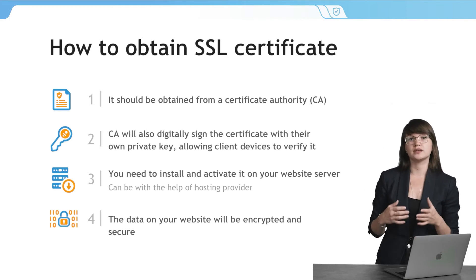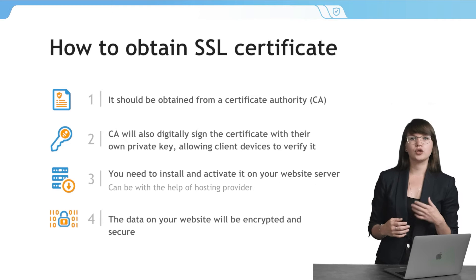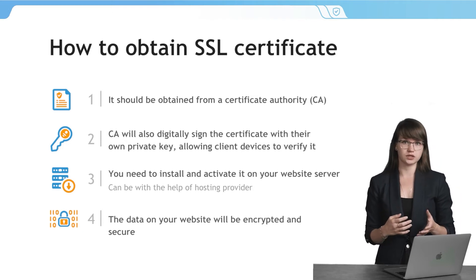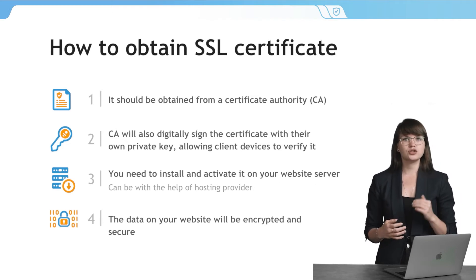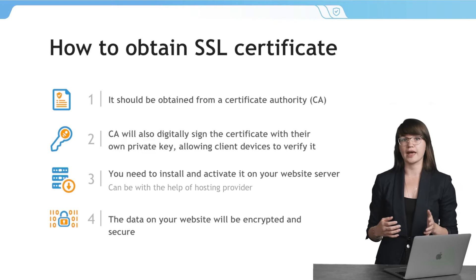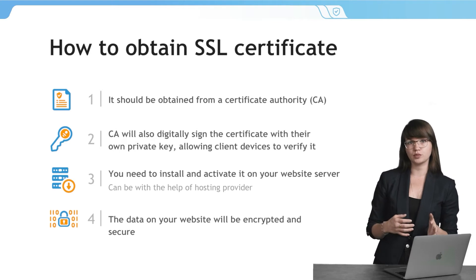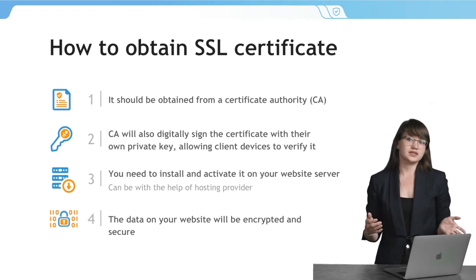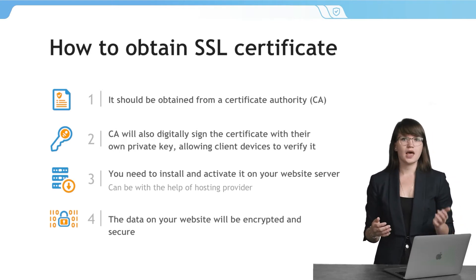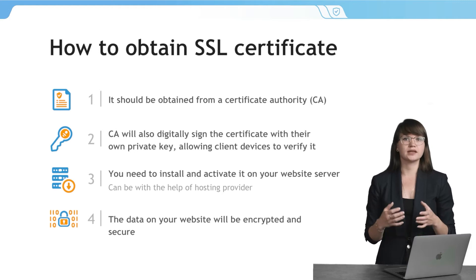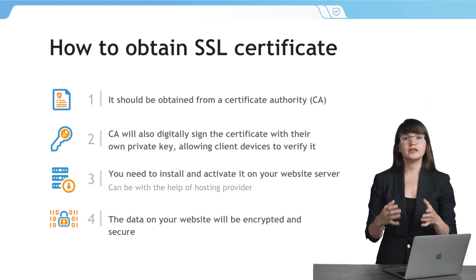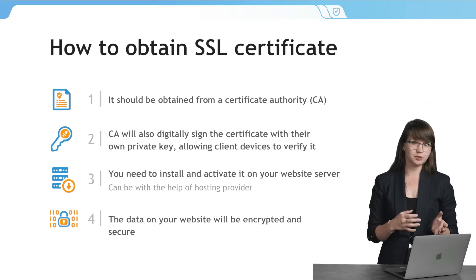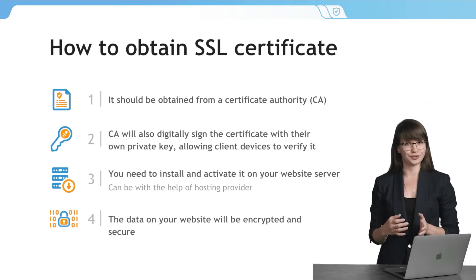Once you obtain the certificate, you need to install it on your website server. Generally, you can do it with the help of your hosting provider, because they provide such services. After the installation and activation, the data on your website will be encrypted and secure.